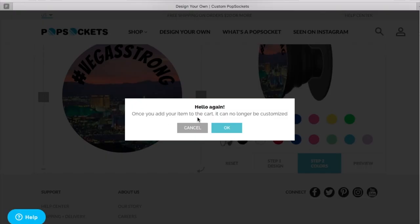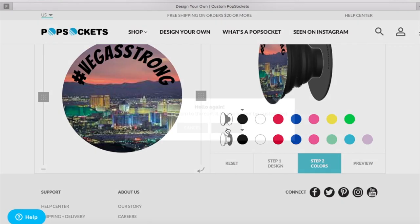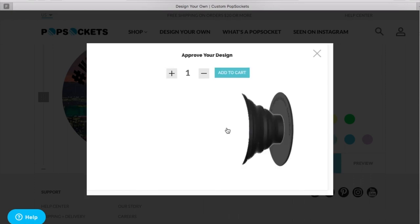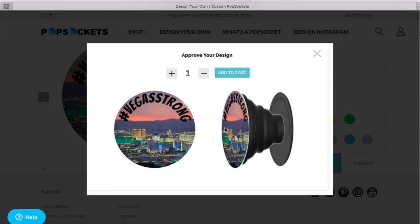Once you add your item to the cart it can no longer be customized. So I'm good in all fronts there. So I'm going to click OK. It's uploading, processing, and it gives you kind of again a one time opportunity to preview your design. So I'm good with the design. Let me go ahead and add this to cart.